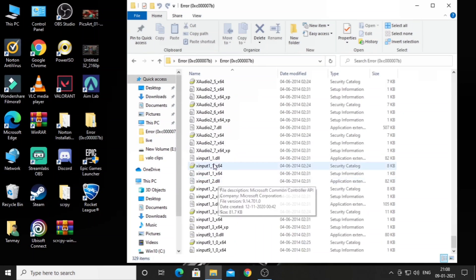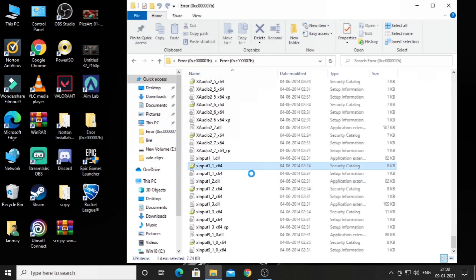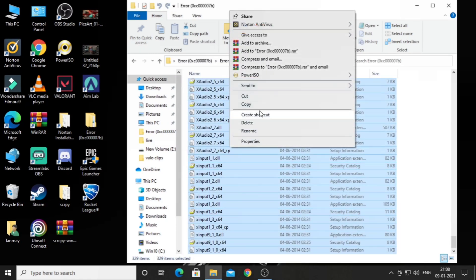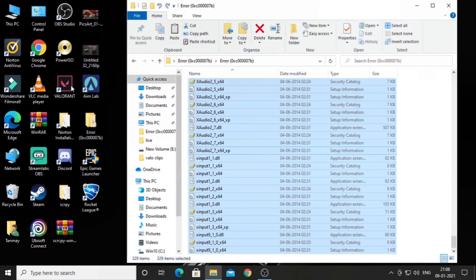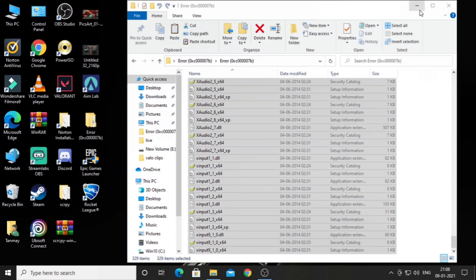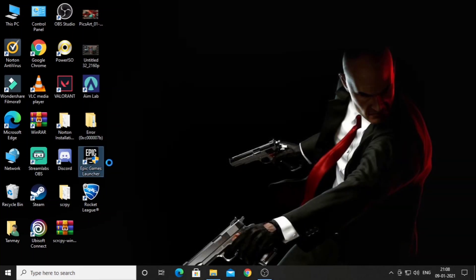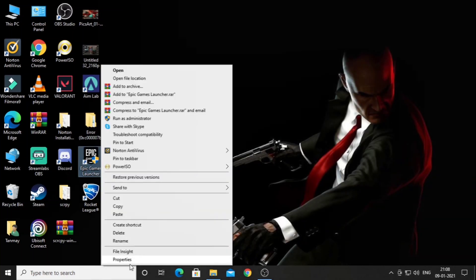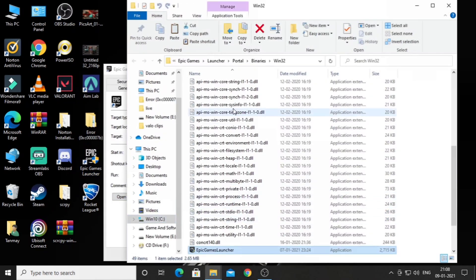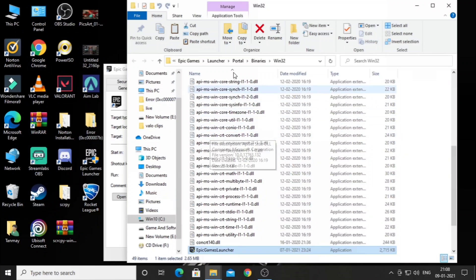You just have to copy all these DLL files like I am doing. Copy it, then close the folder and right-click on Epic Games. Go to properties, click on open file location, then go to the binary section.